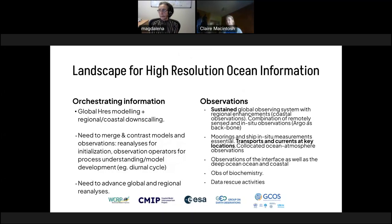Our table was talking about meeting the demands of high-resolution modelling in an oceanographic context. We framed this as firstly the needs for high-resolution modelling, secondly the need for observations, and lastly the need to bring those two communities together.